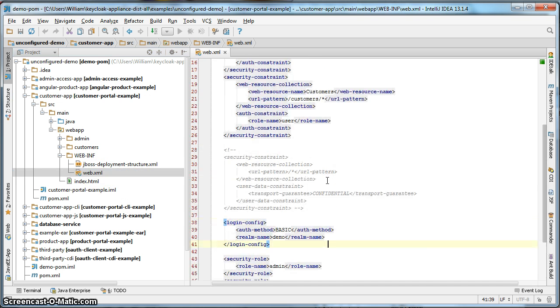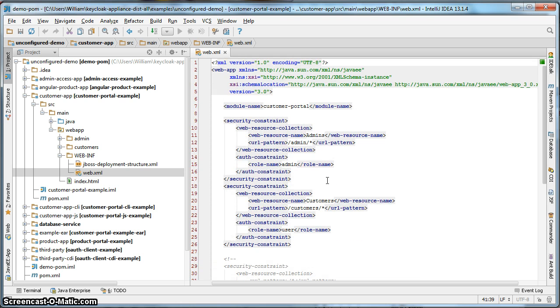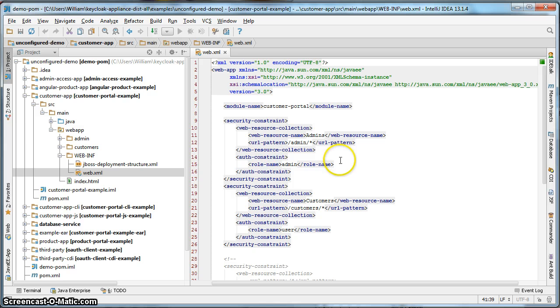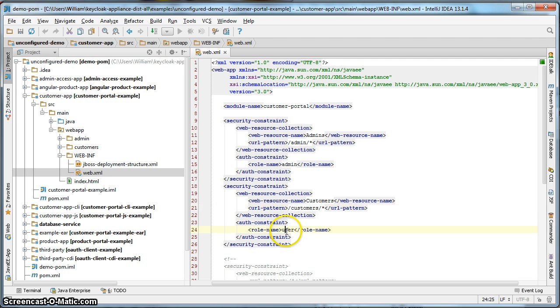All this XML here is standard Java EE servlet configuration. As you can see, we have already defined some basic security constraints for this particular application. You can see here for all URLs under customers need to be secured by the user role.